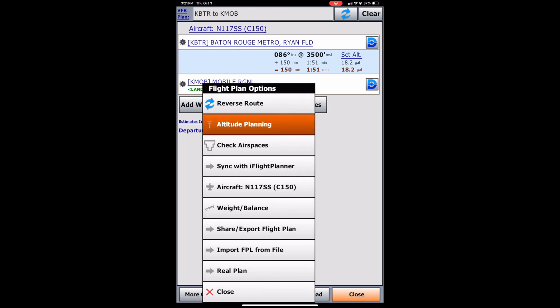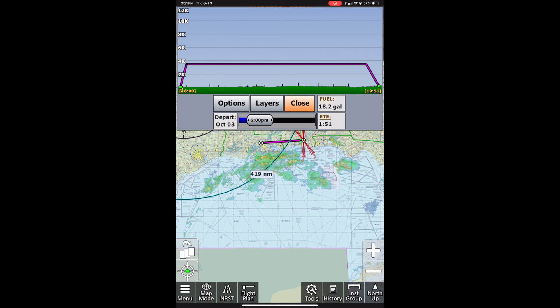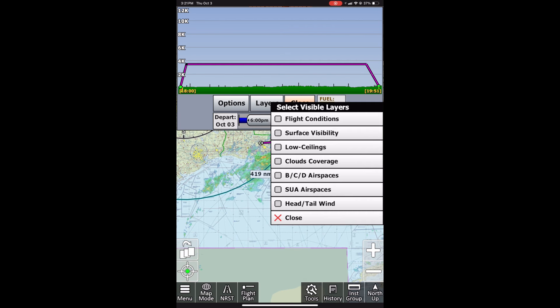Go ahead and click more options, then altitude planning. Currently with all layers disabled, it's showing which altitude we're flying at, the departure time, fuel, estimated time en route, and any terrain and obstructions along the route. If we click layers, this is where it gets more interesting. First, you can click flight conditions, which pops up a colored bar at the top showing the flight condition — VFR, MVFR, IFR, or LIFR — based on the colors along your route.